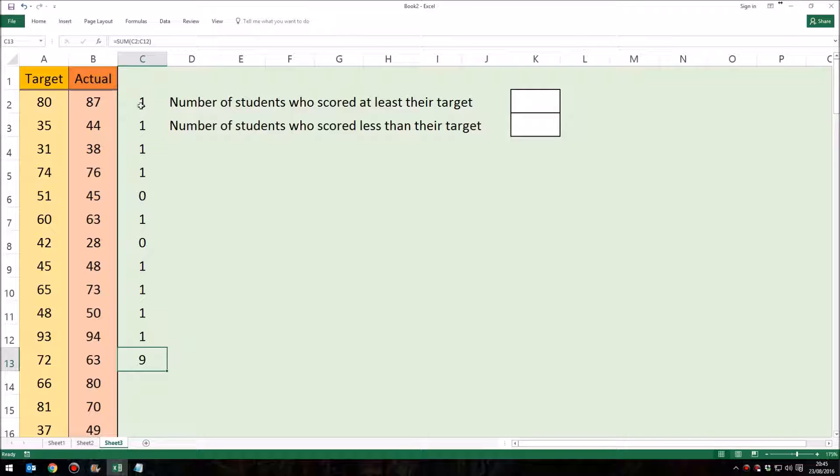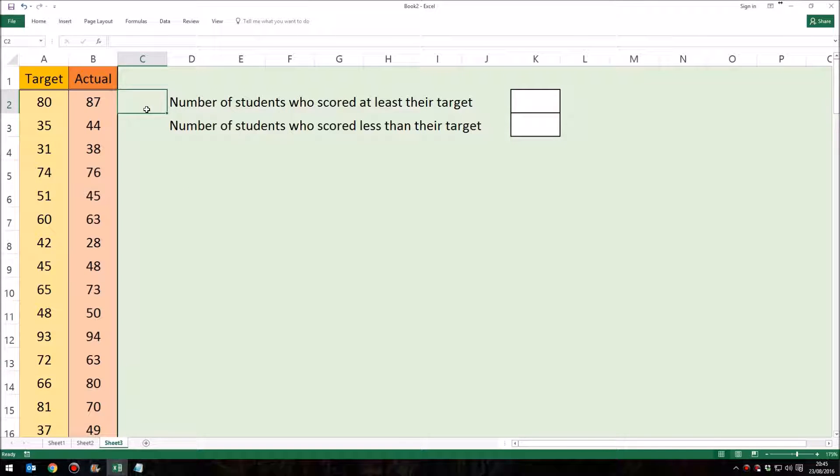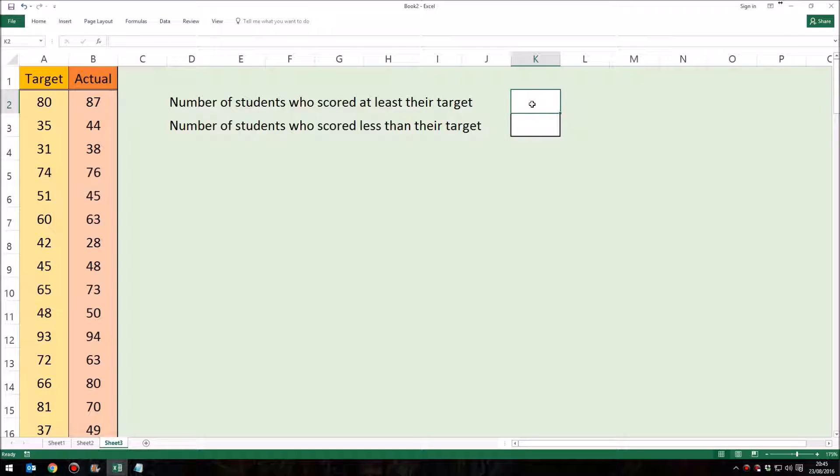So that's how you'd normally do it. It would be a combination of two or more different formulas, a lot of replication. An array formula can do this in one formula, in one cell, in one go.